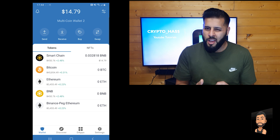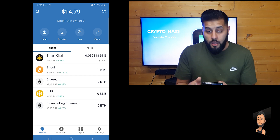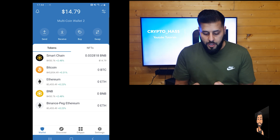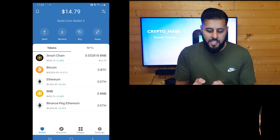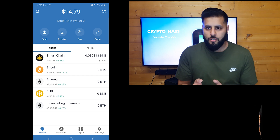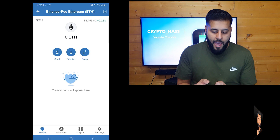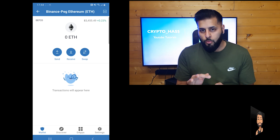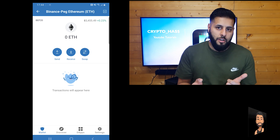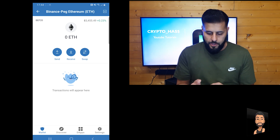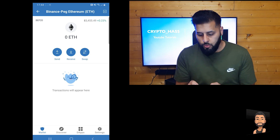You might have several tokens, you might have none. Next, we're going to select Binance Peggy Ethereum and it's going to bring us to this screen. As you can see, currently I have zero, and we're presented with three icons: send, receive, and swap. Today we're going to do a swap.